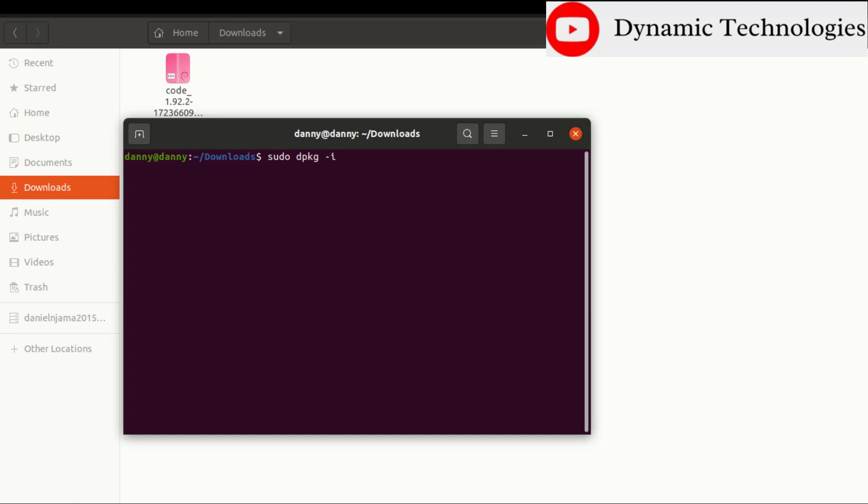So in my case I'll just type in the first few characters, then press on Tab to autocomplete that name. Once we do that, press Enter, then input your password.